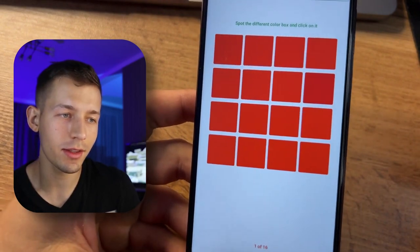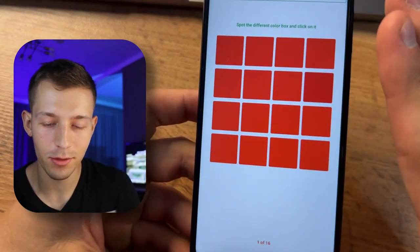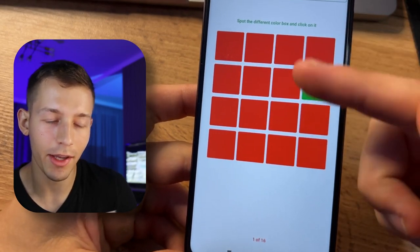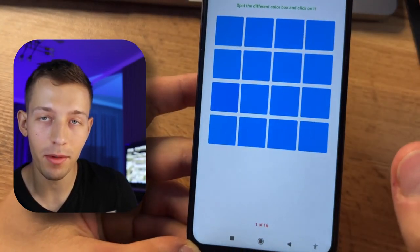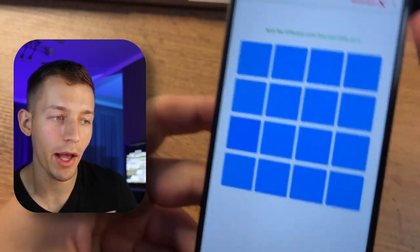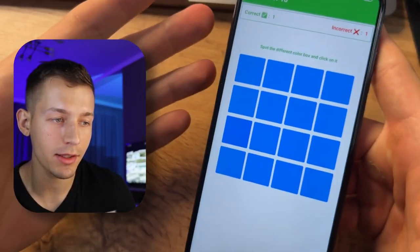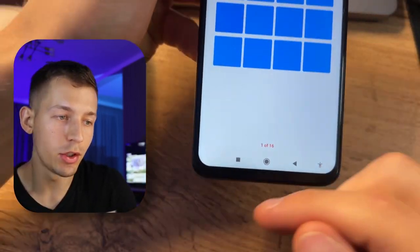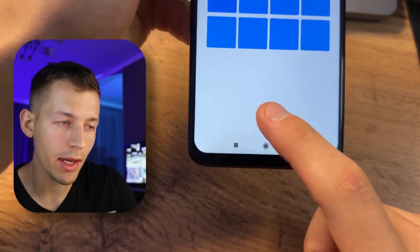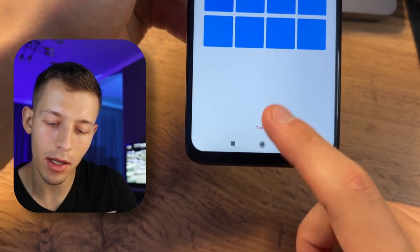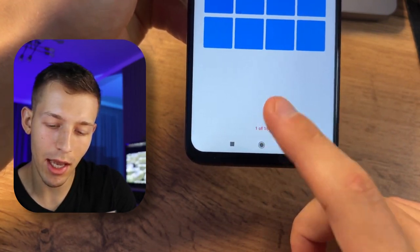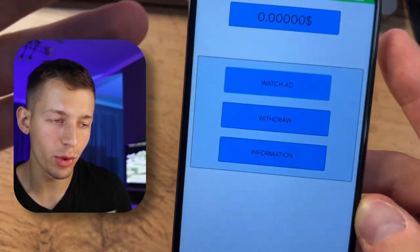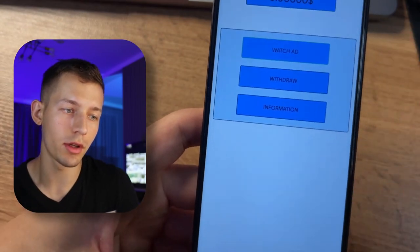If you guessed it, then cool. If not, you get nothing. There are no points, no balance, and no withdrawal button — the earnings mode here is hidden. To activate it, you have to click many times and very quickly on the application logo. Click, click, click. And that's it — we get to a secret menu where you can earn.